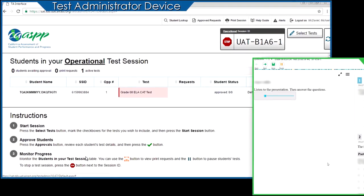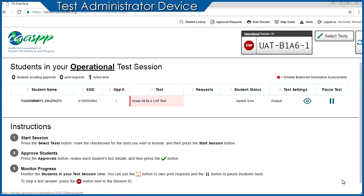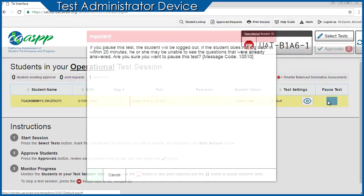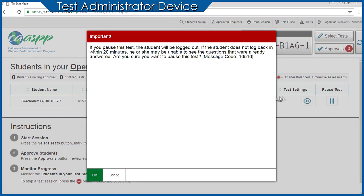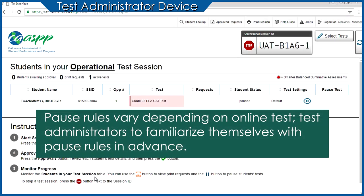Test Administrators should monitor student progress from the Students in Your Operational Test Session area on the Test Administrator Interface, and by walking around to verify desired test conditions are maintained. Test Administrators may pause an individual student's test if needed, and students can also pause from their testing screens. Pause rules may vary depending on the online test, so Test Administrators should become familiar with them in advance.